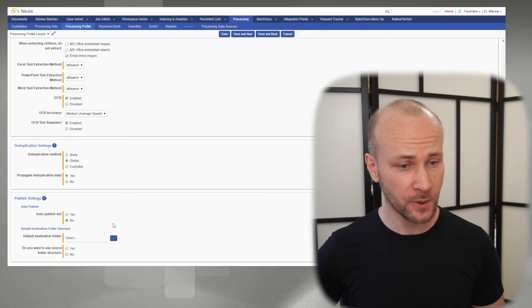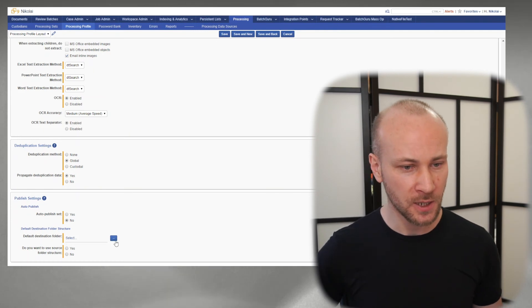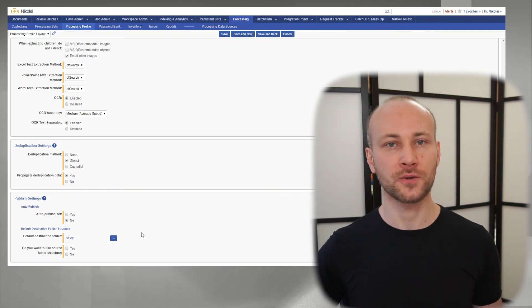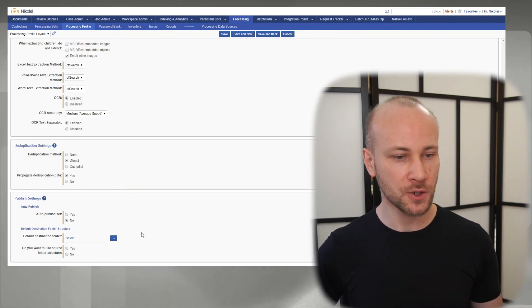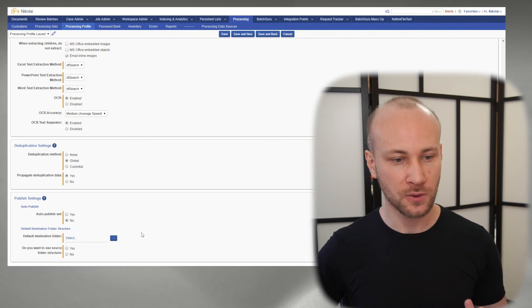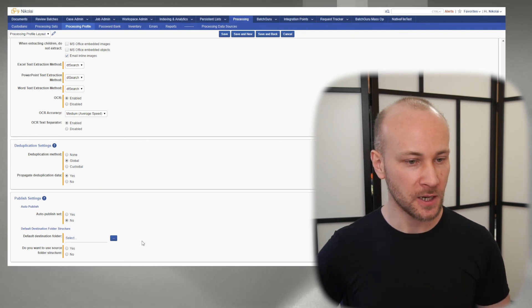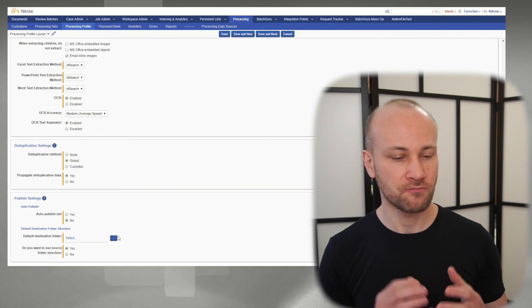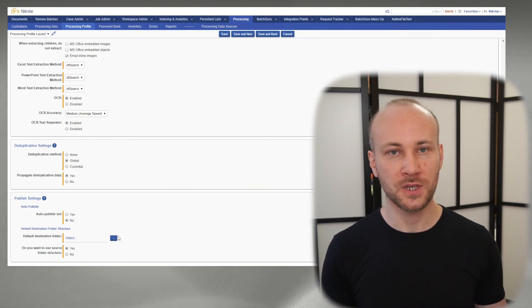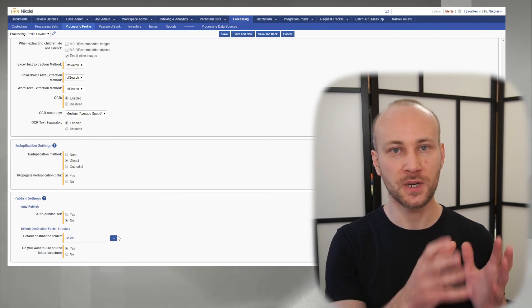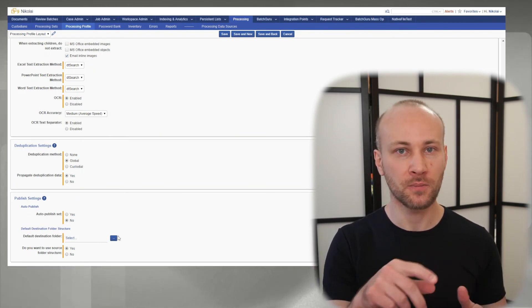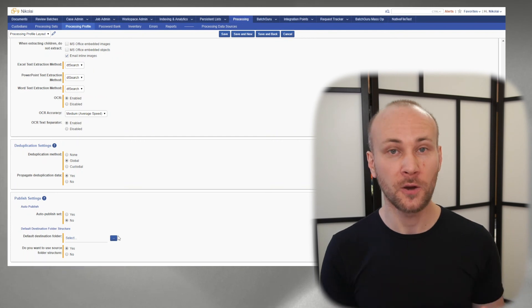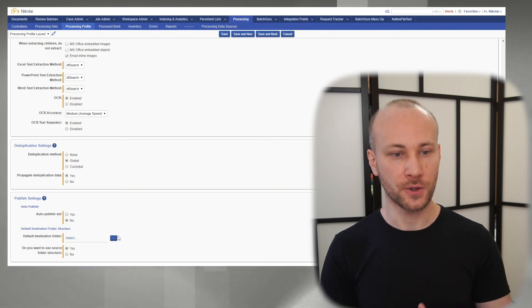Lastly, we have our destination folder where we're going to publish to. Again, that's up to you to configure. Do we want to use source folder structure? Usually you say yes. This way it will rebuild your PST name, inbox, and so on. Folder structure will be preserved in folder tree.